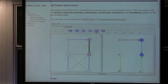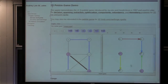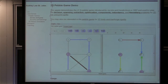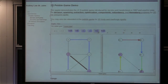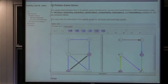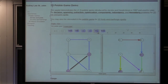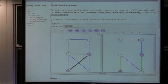Adding edge BC: it only has three pebbles, so we search from B for a free pebble, find one at A, and flip that edge direction to move the pebble to B. Now we have four pebbles on BC and can add the edge. Colors represent rigid components — each of these edges is its own component so far, since nothing is tied together yet.